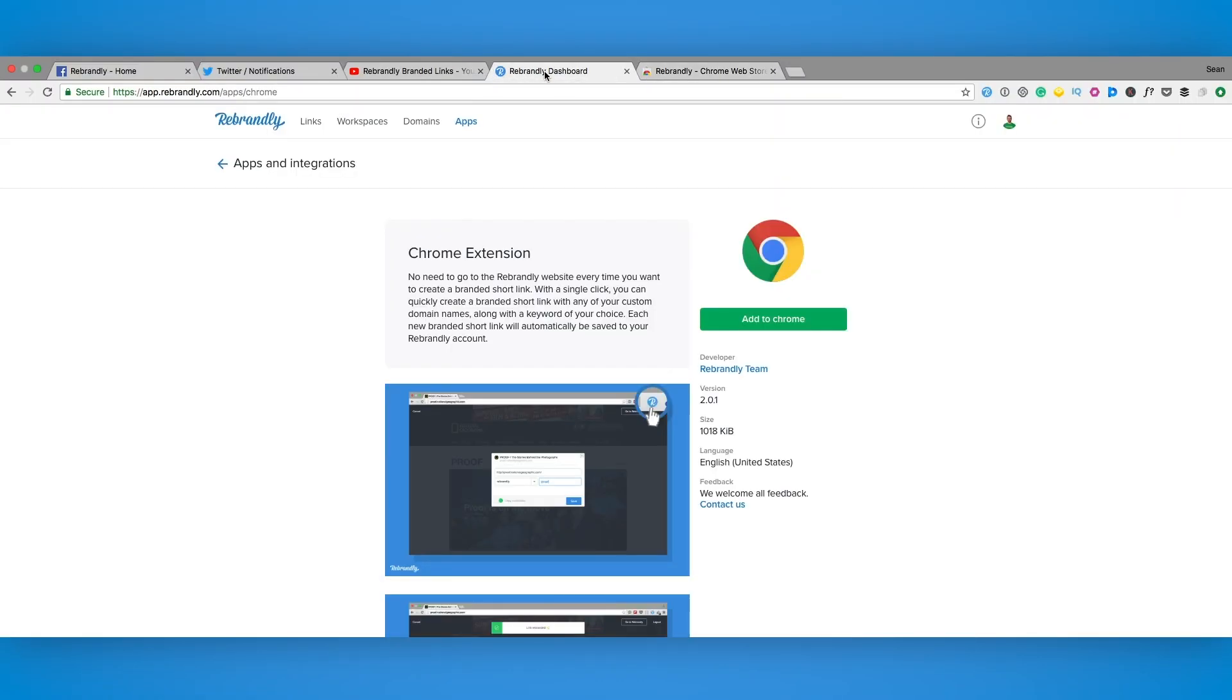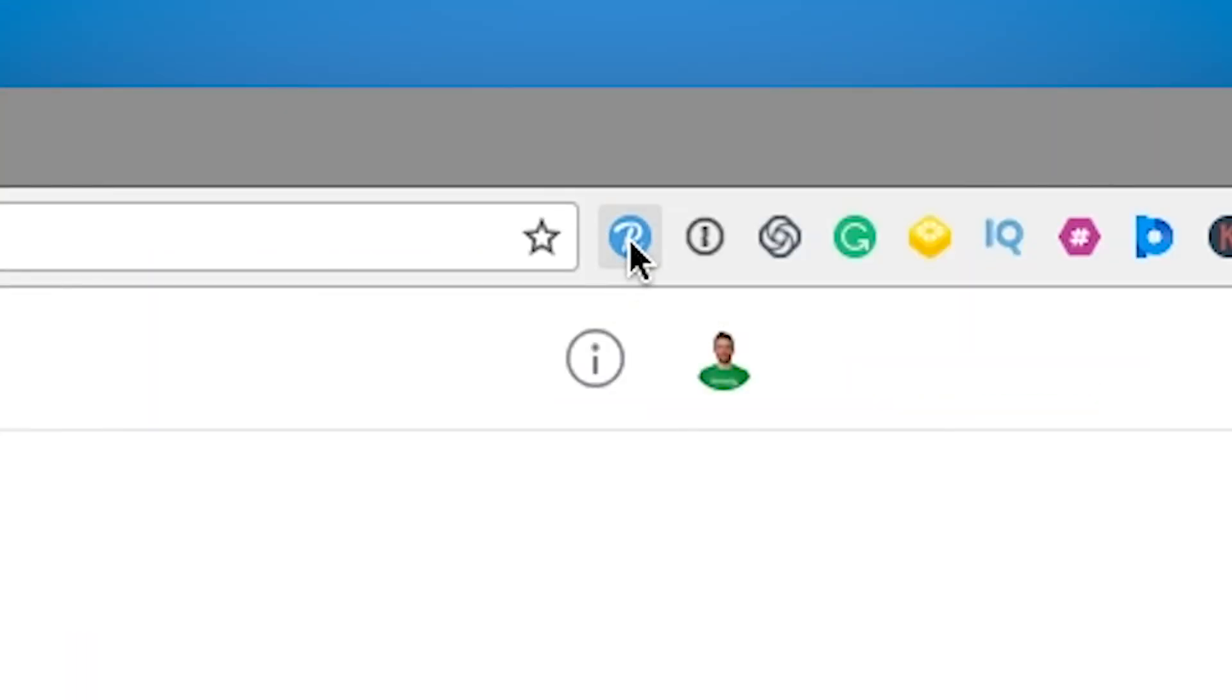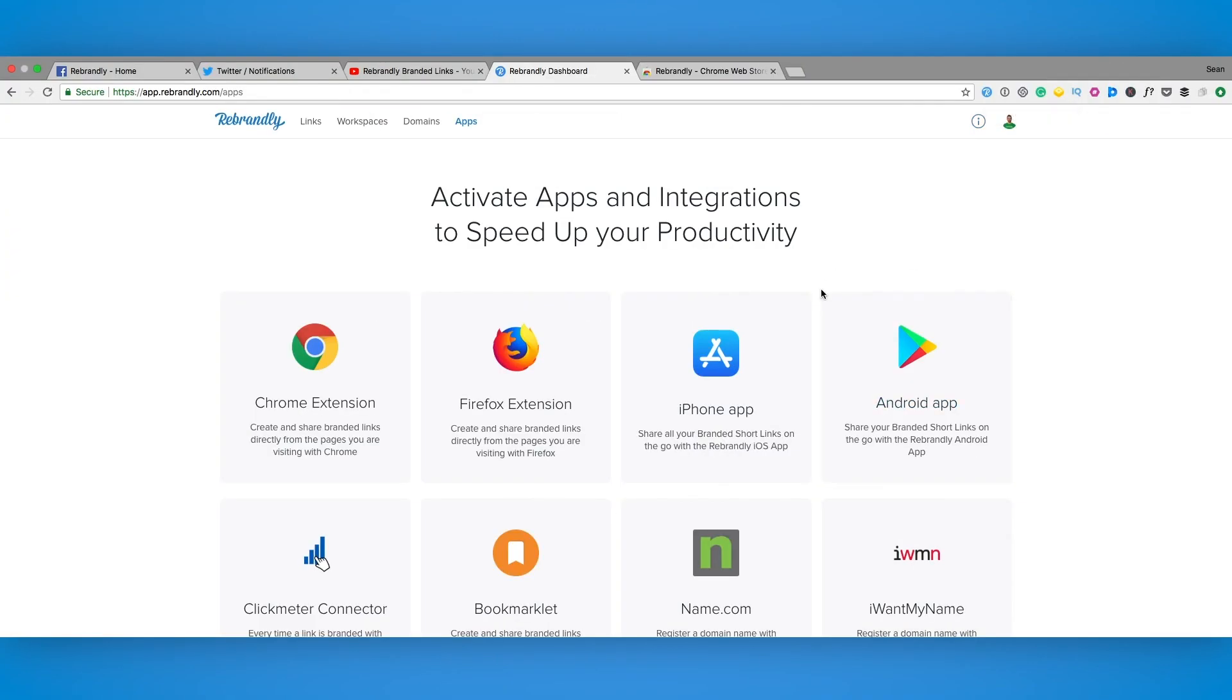Once you've this done and the extension is installed on your browser you will see the little Rebrandly icon in the top right hand corner. Now all we have to do is test it out.